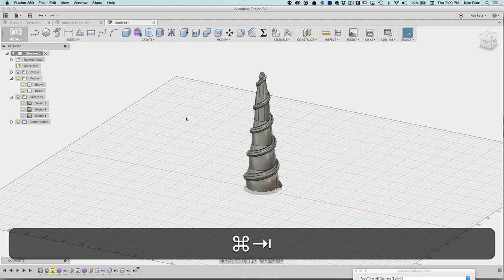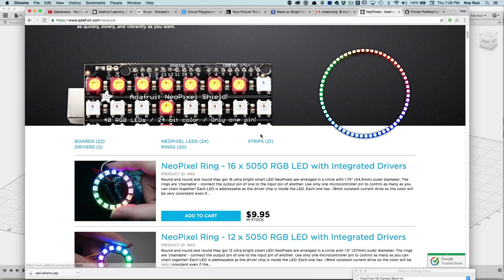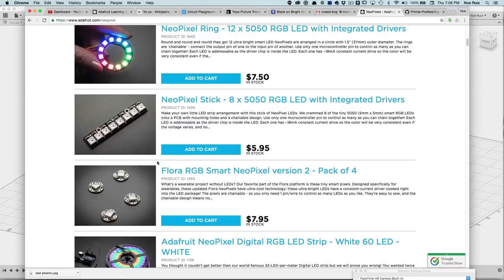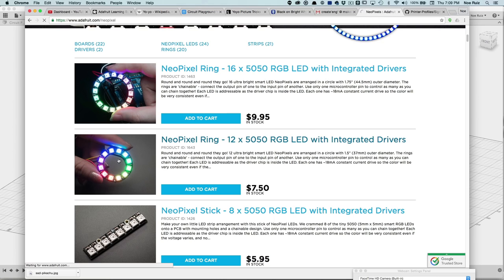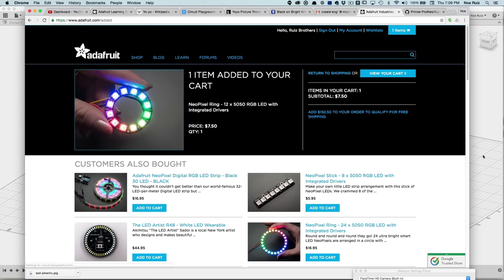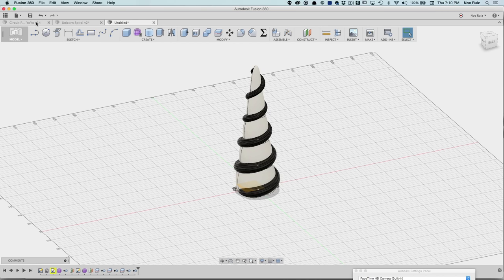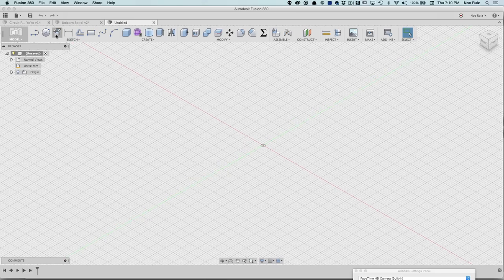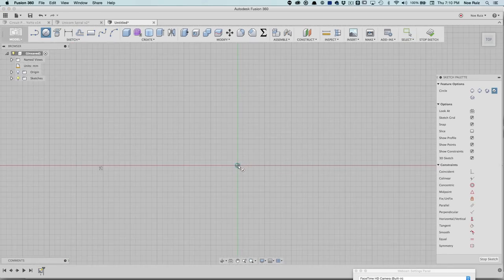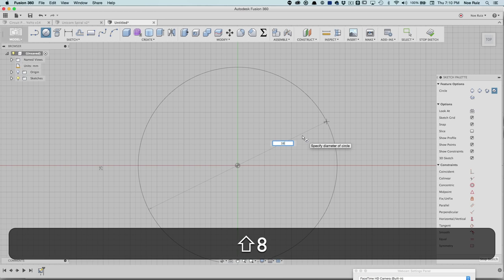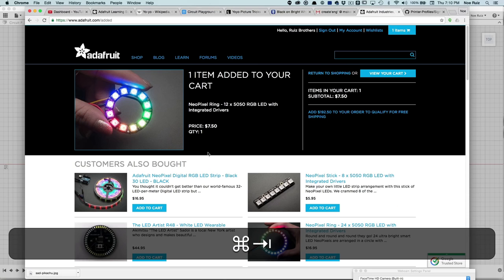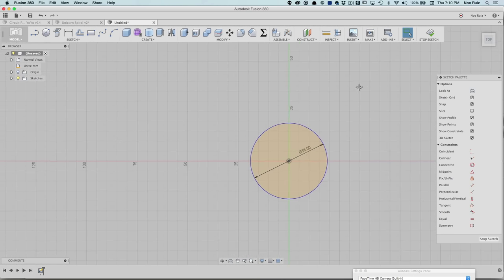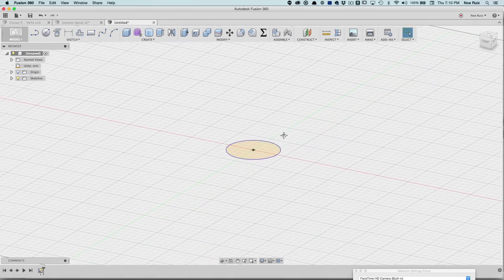First thing you want to do is figure out what you want to put in the unicorn. I got some NeoPixel rings. If you go to adafruit.com/neopixel, you can find different NeoPixels and NeoPixel rings. I got this 12x NeoPixel ring with 12 RGB LEDs. This has an outer diameter of 37 millimeters. I'm going to use that as my base. I'll create a new design and start with that. I'll grab my circle tool, draw on the floor plane, and type in 38 just to have a little bit of wiggle room. Now I'll hit stop sketch and that's going to be our reference.